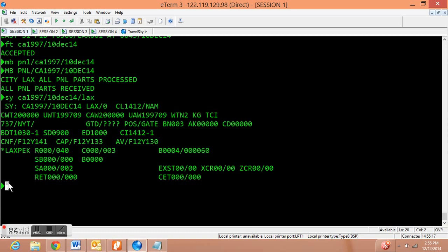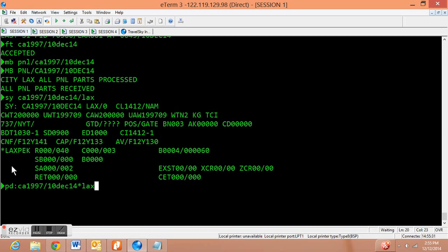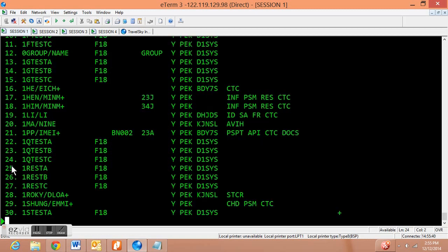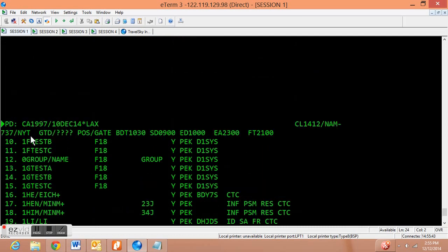PD followed by the flight number and the date and then asterisk the origin city. Now this pulls up just the first page. If we want to see the entire page, we're just going to type in P&1 and all the passengers will be pulled up.